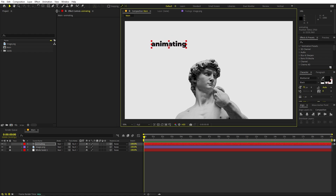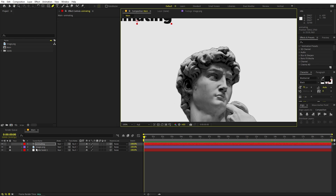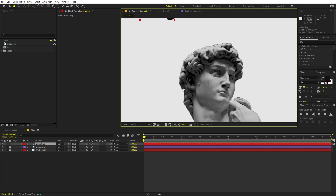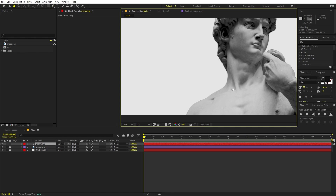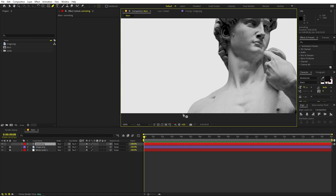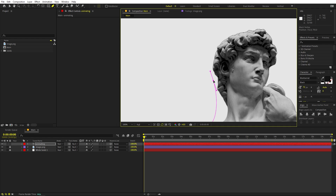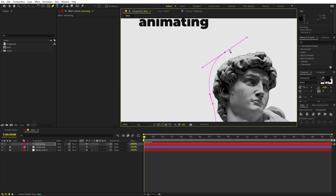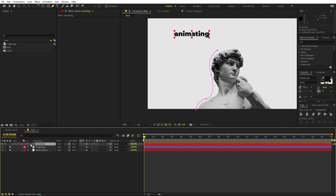To align the text we need to create a mask. Select the pen tool, make sure the text layer is selected, and then roughly draw a mask that goes around the image. Just click around — you don't have to be very precise. Simply click and move to create a rough outline around the image.